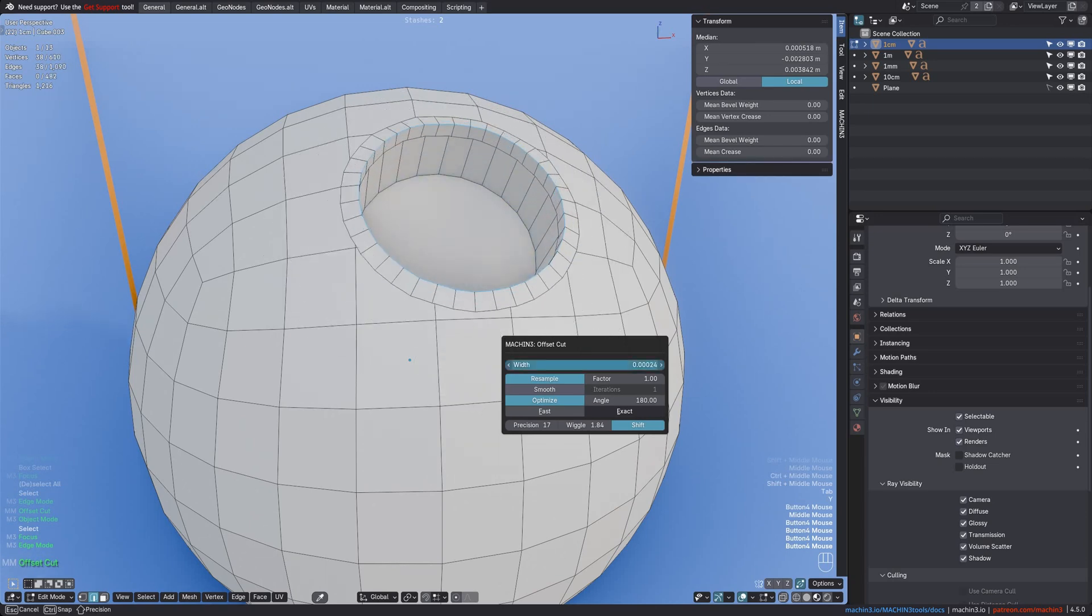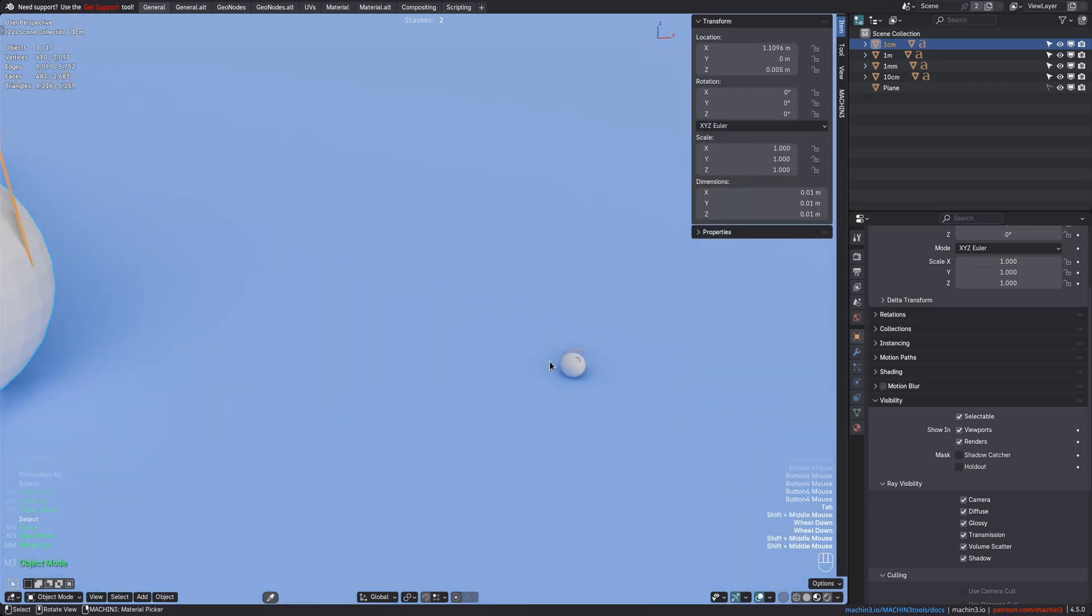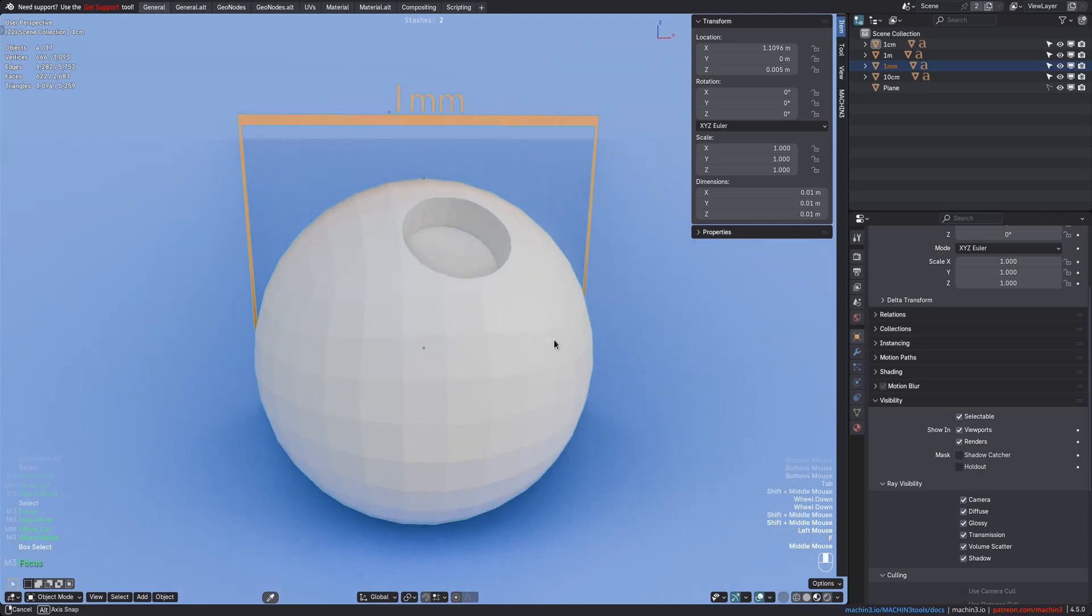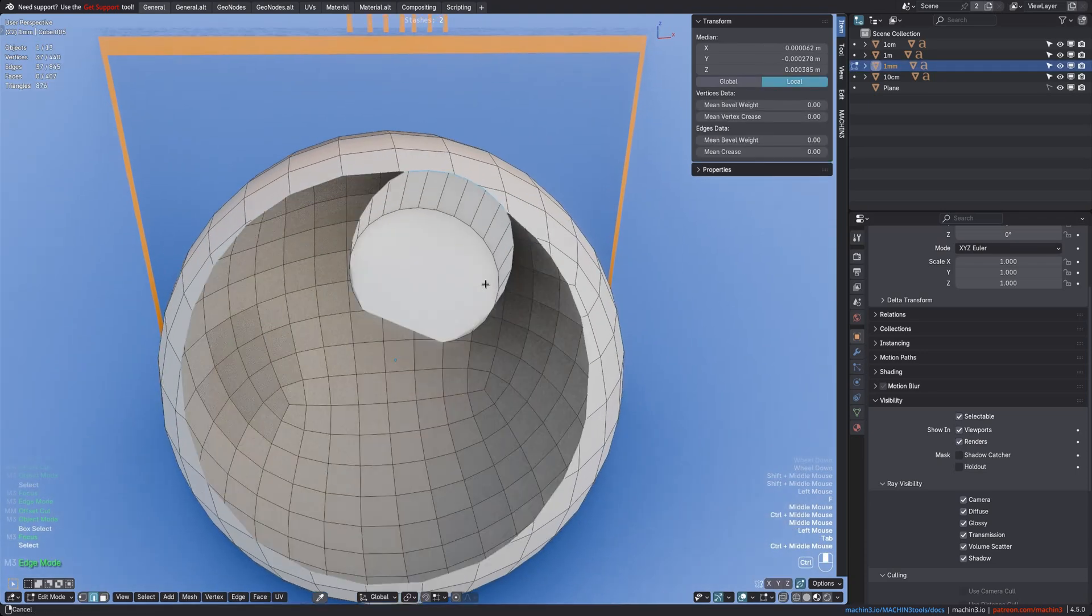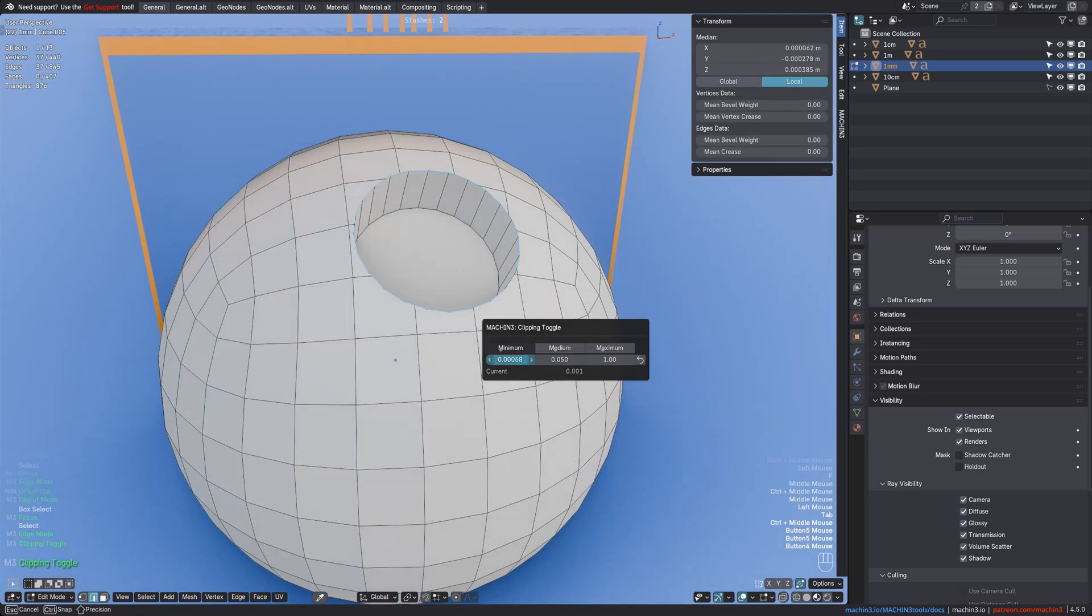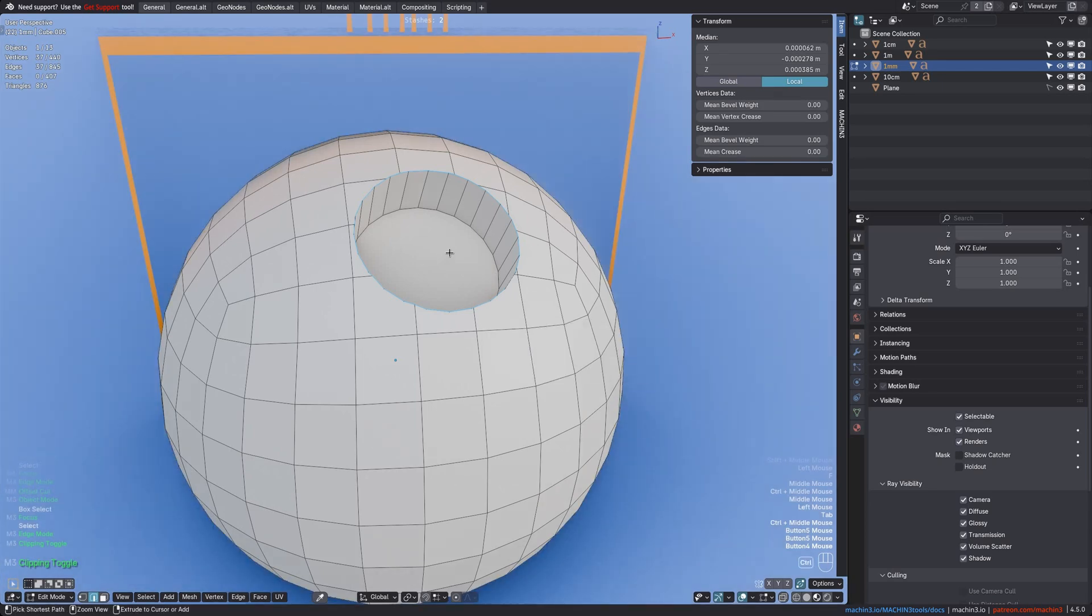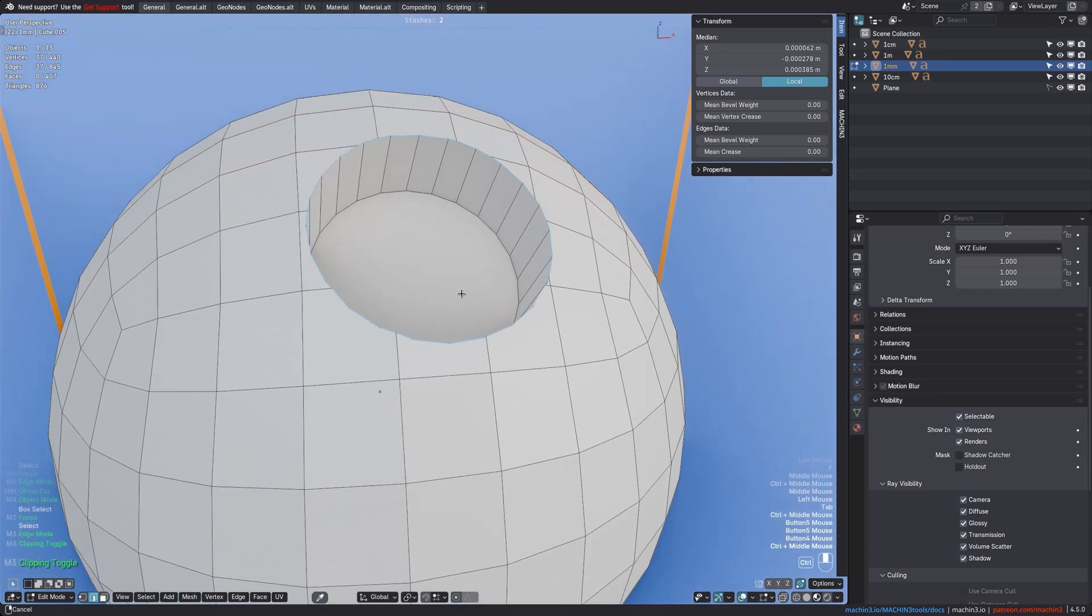If we go even smaller now, down to sub-millimeter cuts, the perspective view will start to clip. And so I lower the clip start value via machine tools in my case, so I can get closer to the mesh.